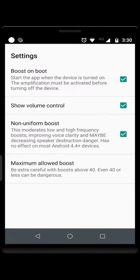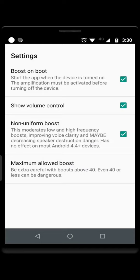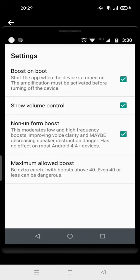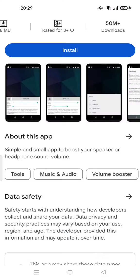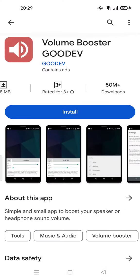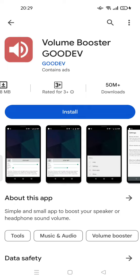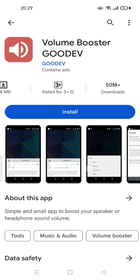Here are the settings: you can boost on boot, show volume control, and enable non-uniform boost. You can learn about these, but all you have to do is just install this app — Volume Booster by GoodEv — or you can install another application based on your preferences.